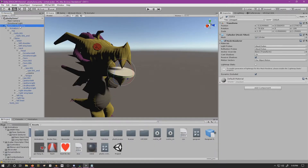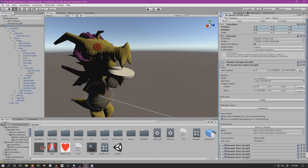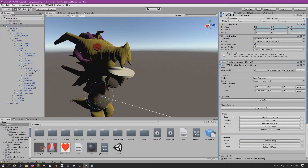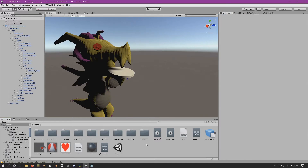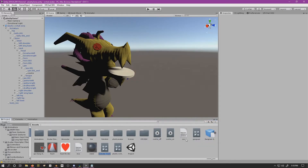In the VRChat character we have our character descriptions, expressions, and playable layers. We hit customize and it creates a menu and parameters for expressions. We'll also work with the effects layer, because we're creating animations that won't modify gestures or base animations. These are for special effects and won't break any existing animations.